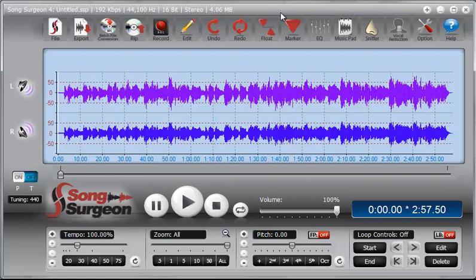But let's not be too dismissive of what it can do, because I think for many people who use SongSurgeon, they will find this a very useful feature.